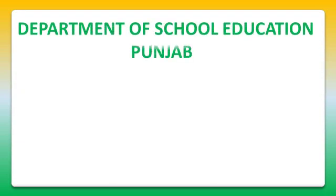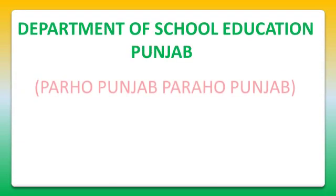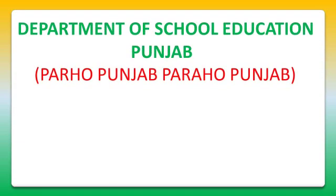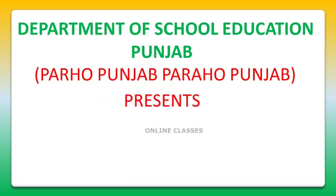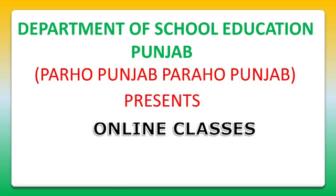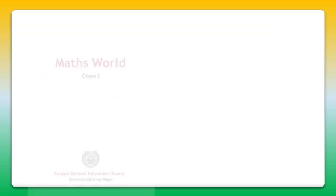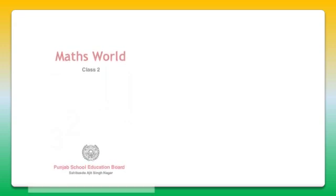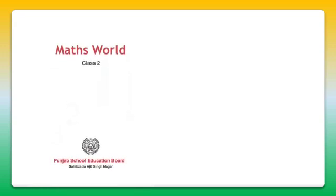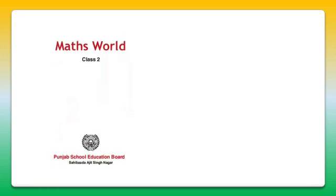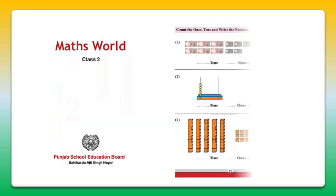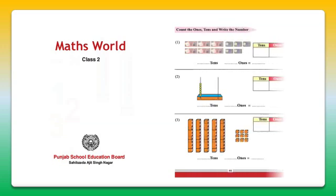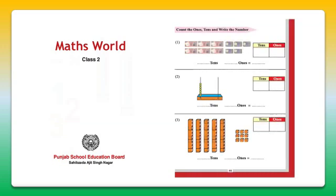Good morning dear students. Today we will do the Maths World of Class 2. Up to now we have already finished the first 14 pages, and today let's do page number 15.